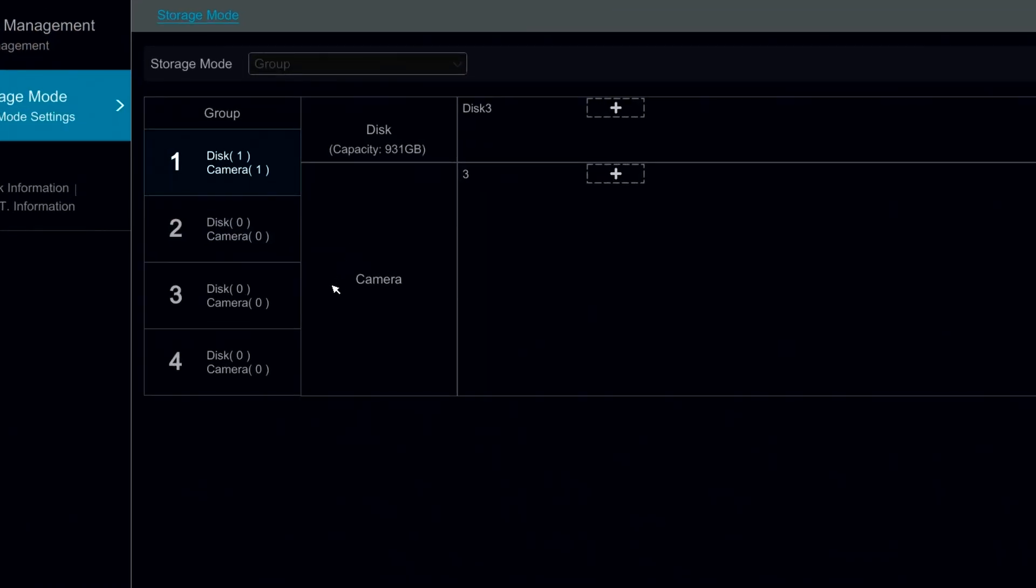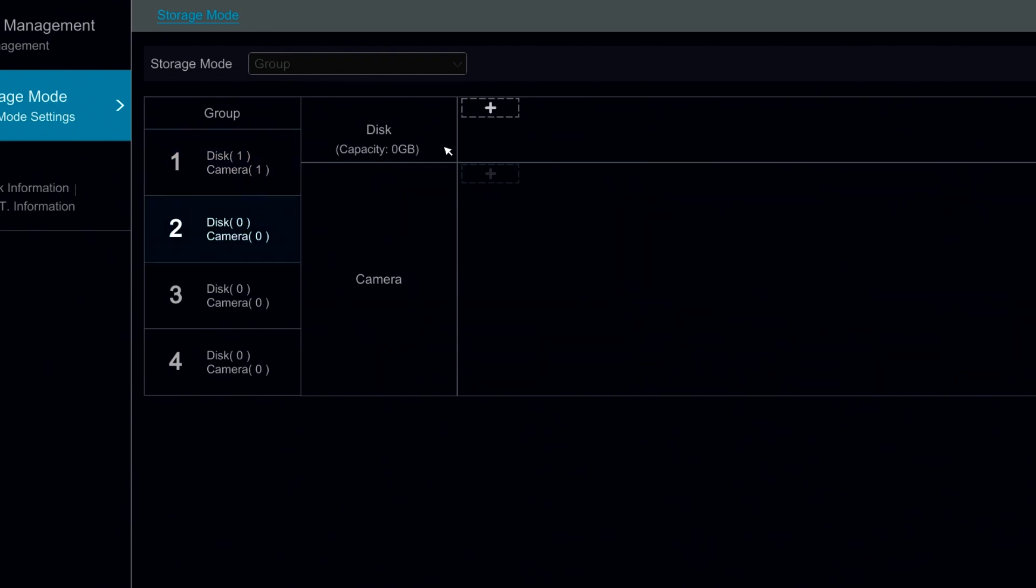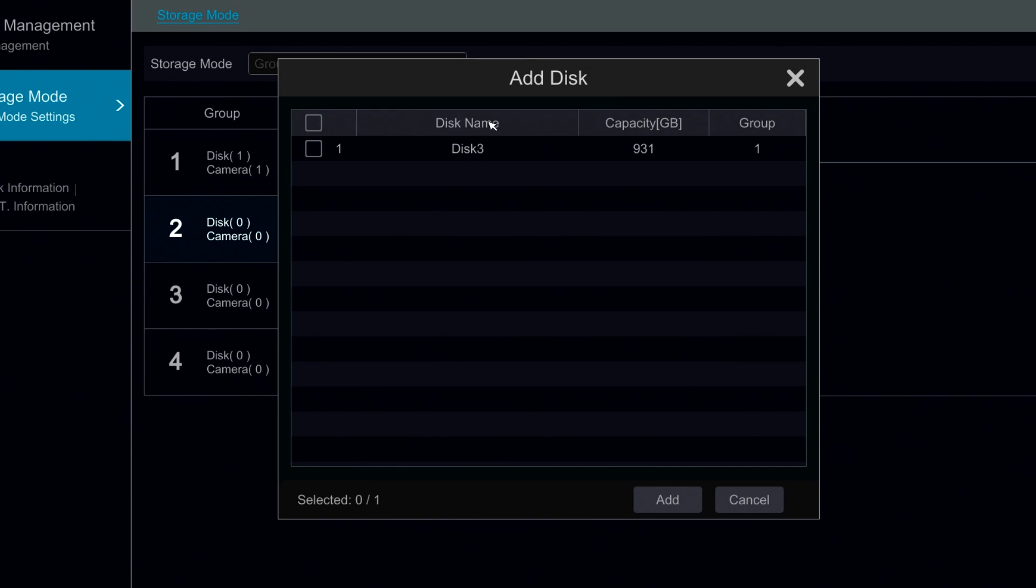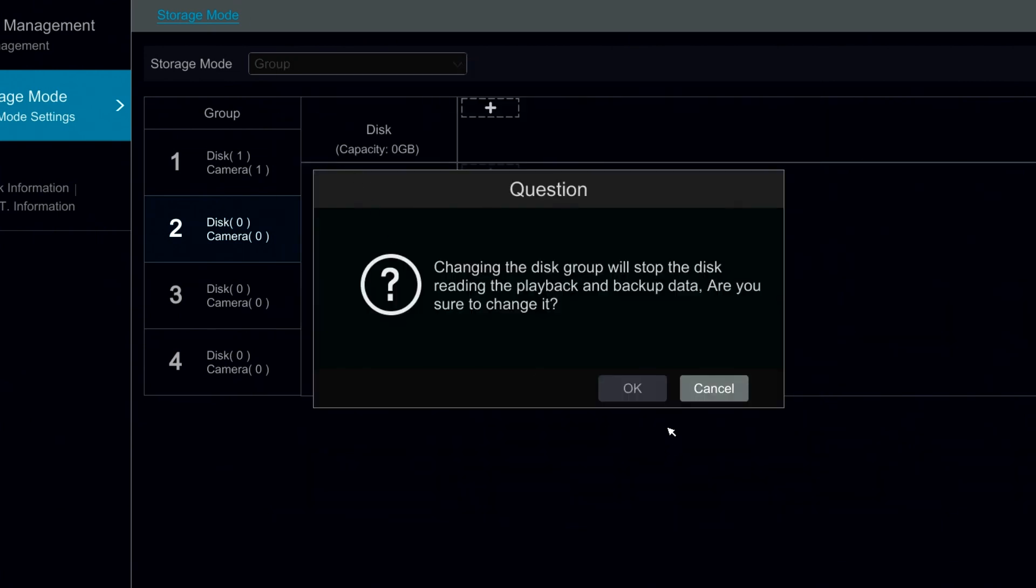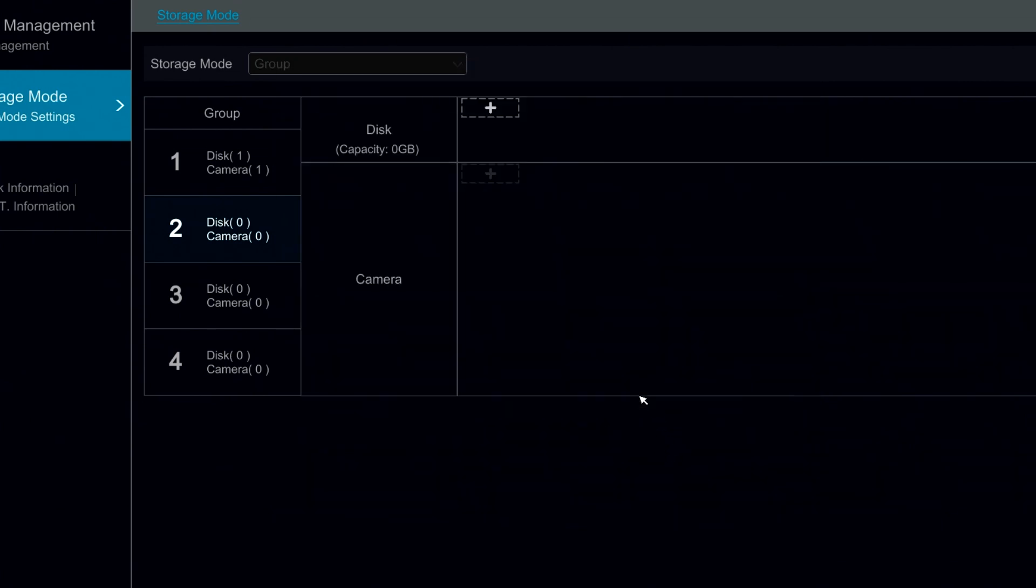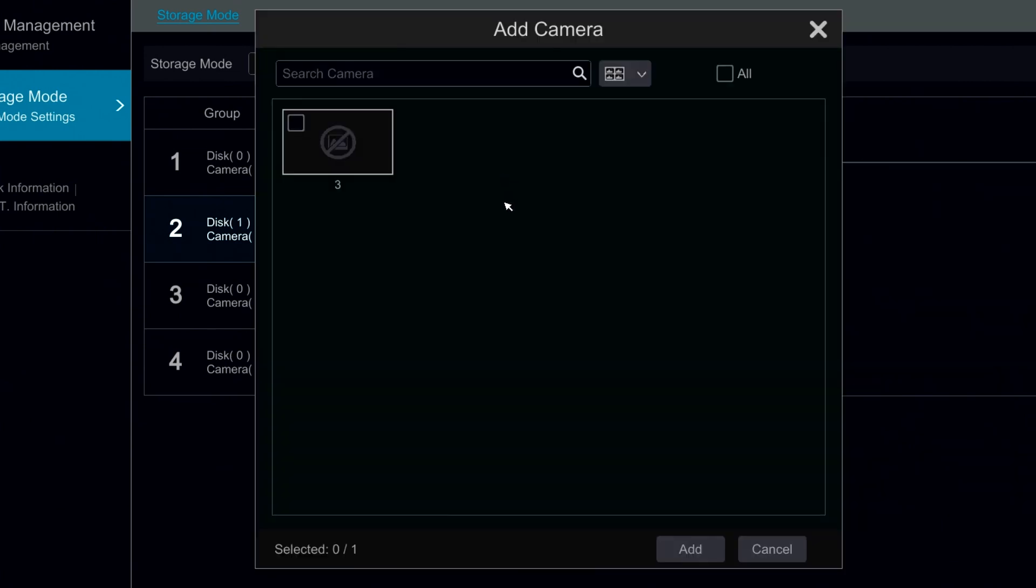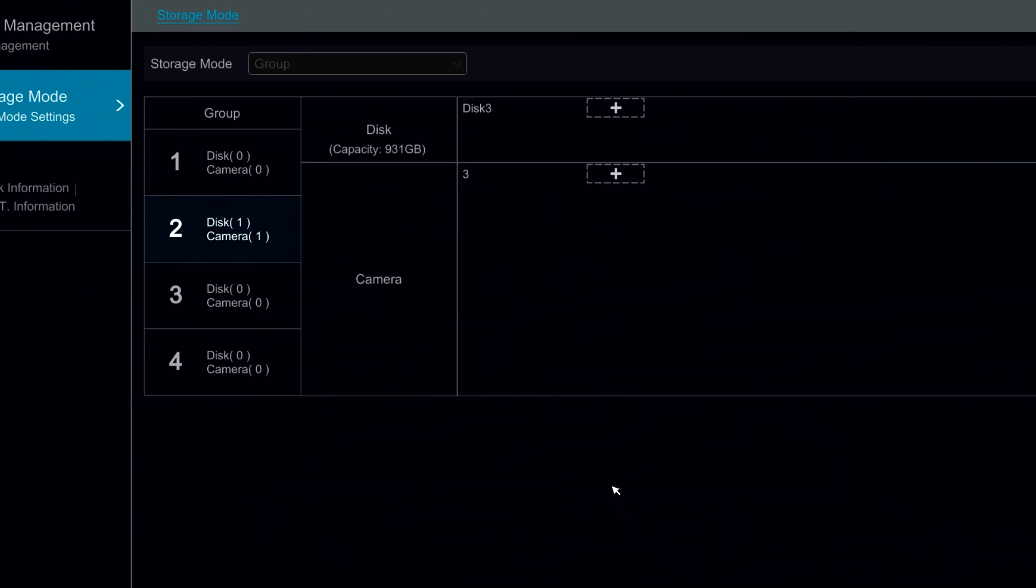In the storage mode setting we have the option to group cameras and disks together. For example we can move our hard drive that's currently connected into group 2 and then we can add individual IP cameras to record with this group.